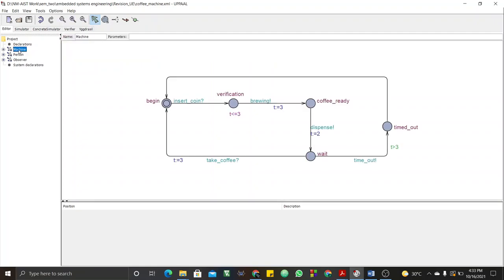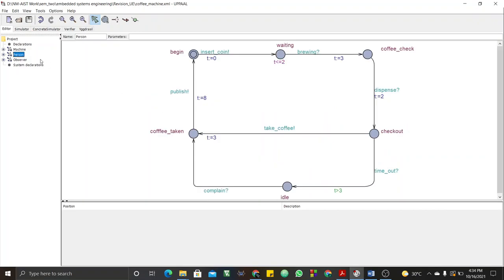For the machine automata, it starts with begin, checks for coin, then goes into verification to verify the coin — that takes a maximum of three time units. The brewing also takes three time units. Then it goes into a state of coffee ready, and it will start dispensing within two time units. Then it waits — at the waiting state it can check whether the coffee has been taken and go back to begin, or it can time out if the coffee has not been taken after three time units, after which it goes back to begin.